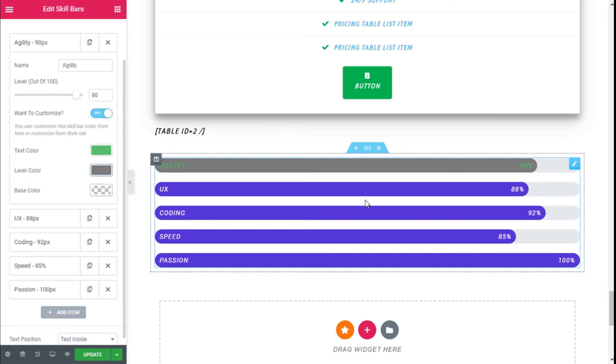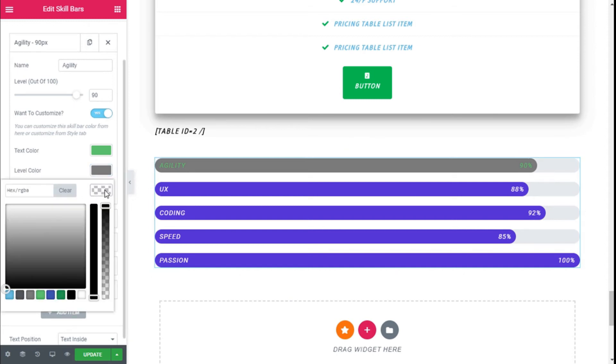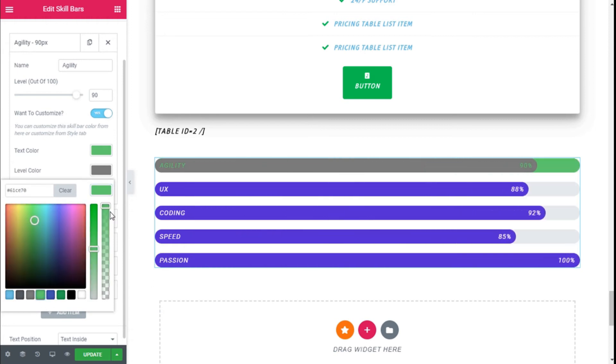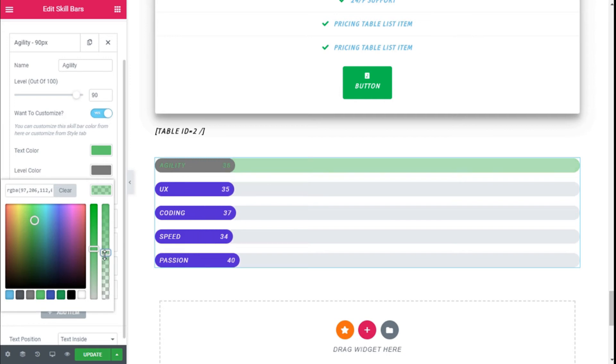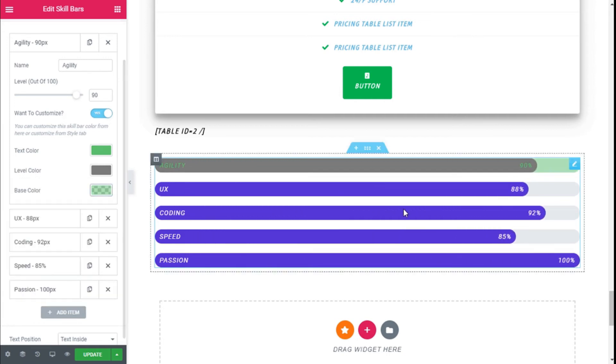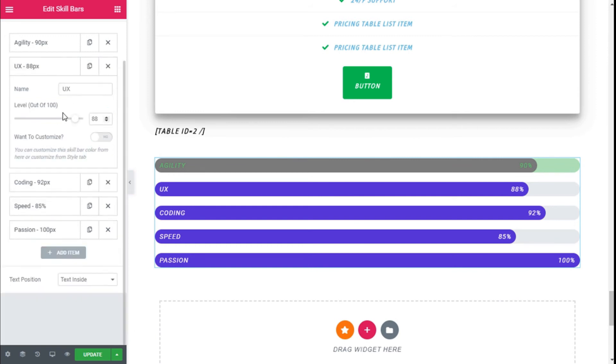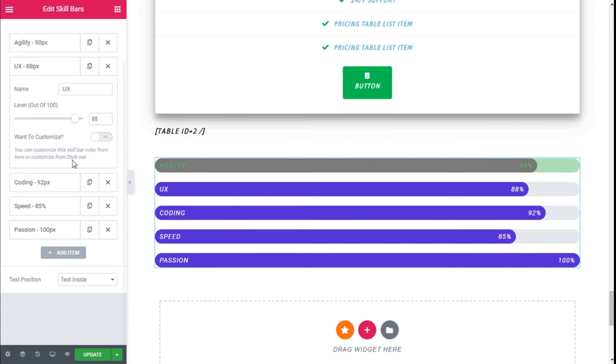And the base color, this one right here, we can select green and then add some opacity to it, like this. That looks good. Then we can also modify the other skills in the same manner.